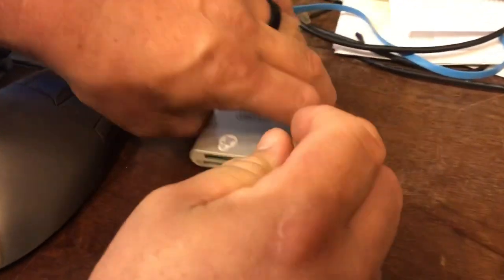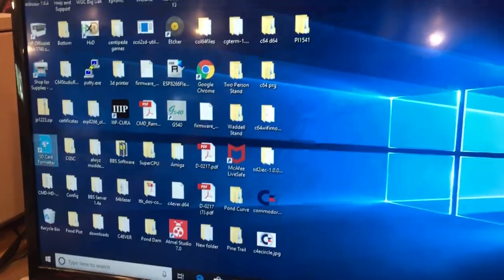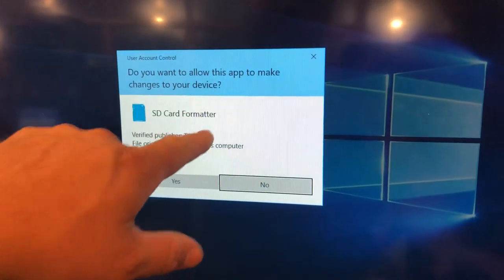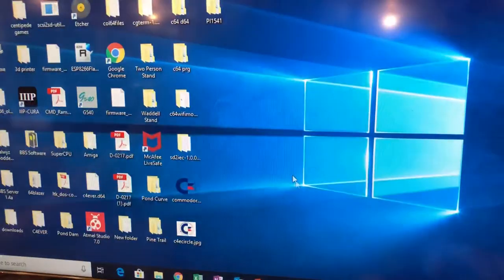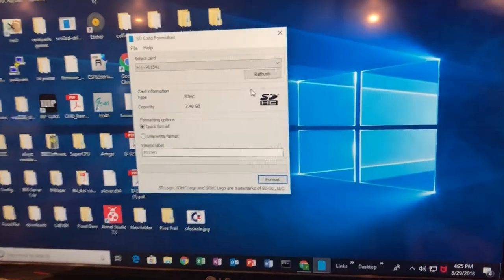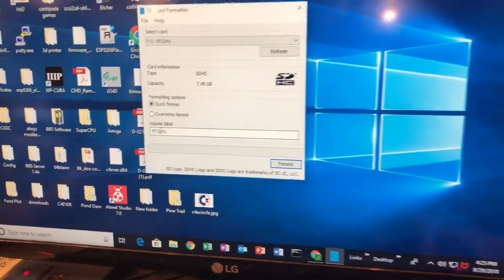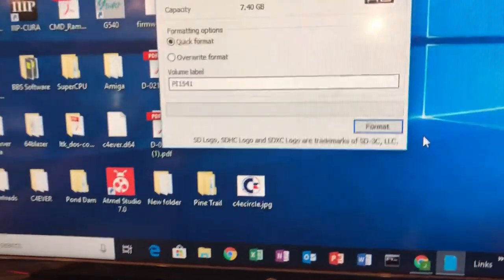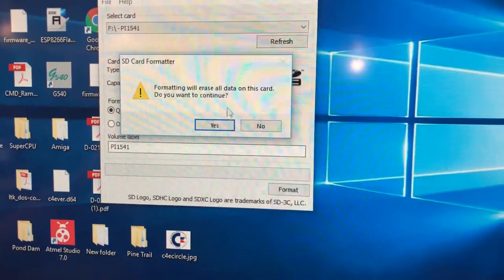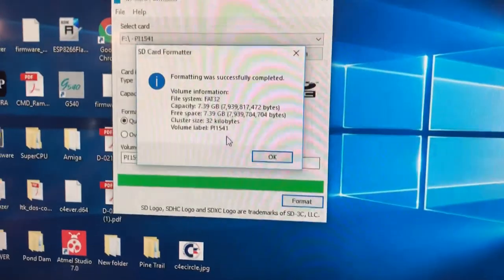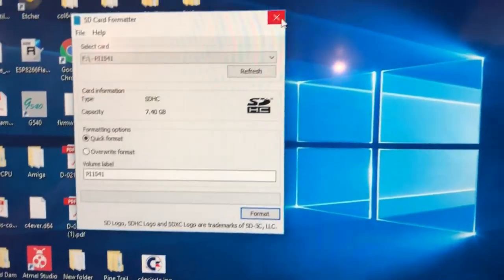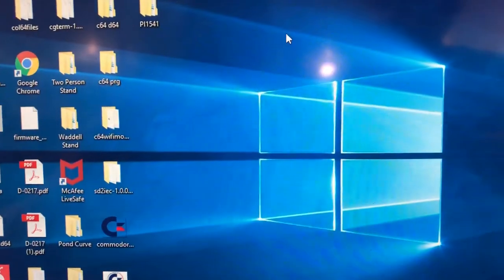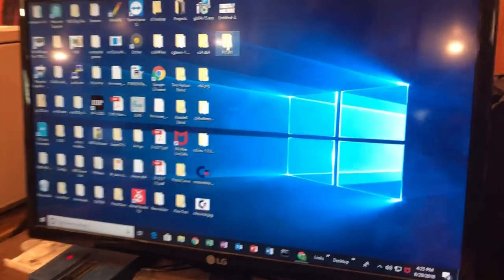I've already done this but I'm gonna go through it again. I've got this program called SD card formatter I got off the internet, but you can use whatever you want. I'm gonna call it PI 1541, doing a quick format. That's it.